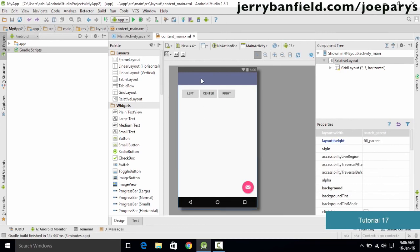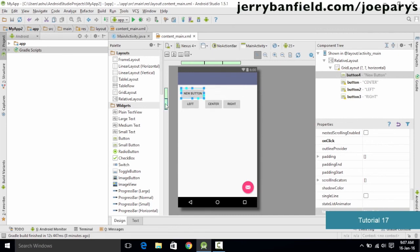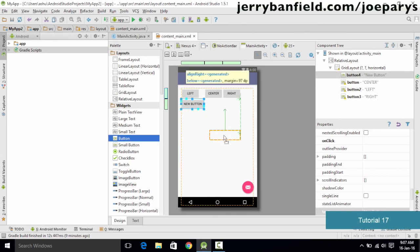Add one more button to the right of center and name it 'right'. Now we have one row and three columns. Let's add another button and drop it below — a new widget is added and we notice the change in number of rows. You can also use the green bars to shift entire rows or columns by selecting and dragging them to a different position.